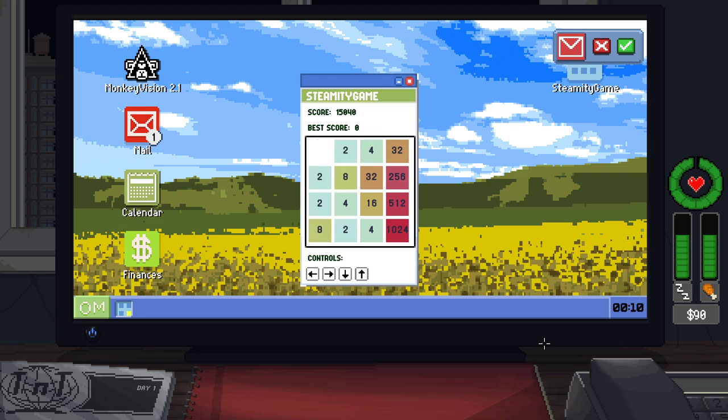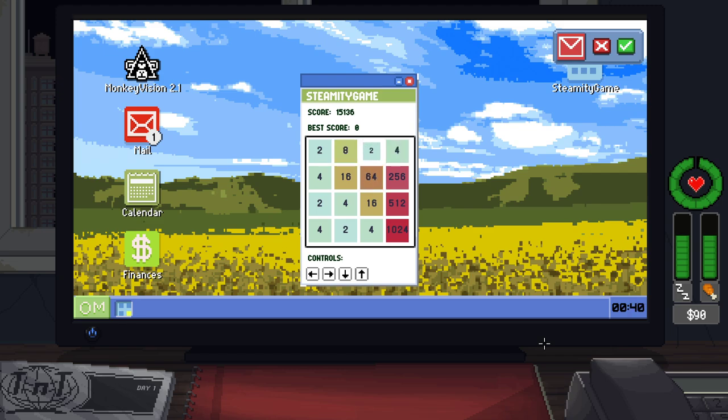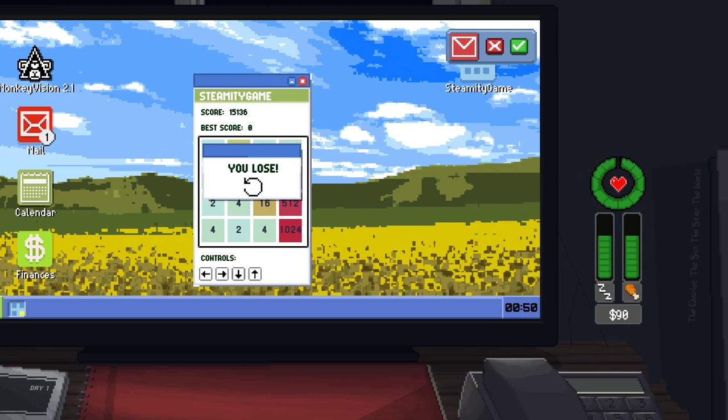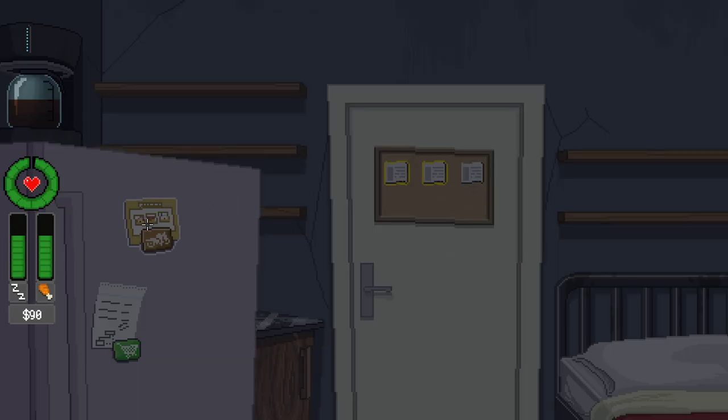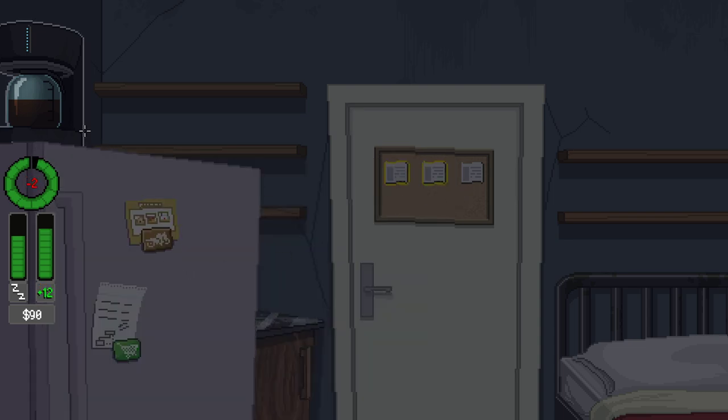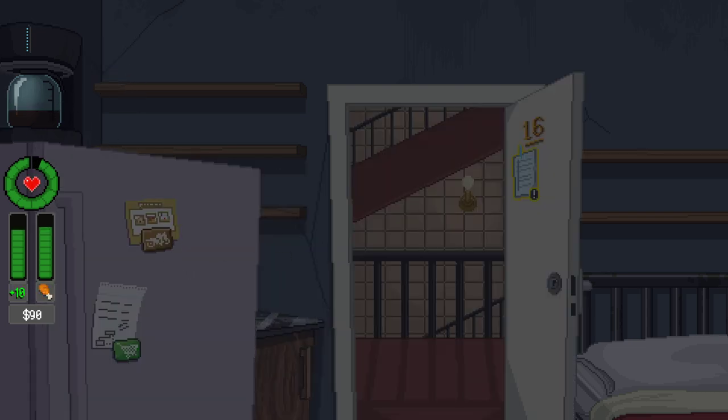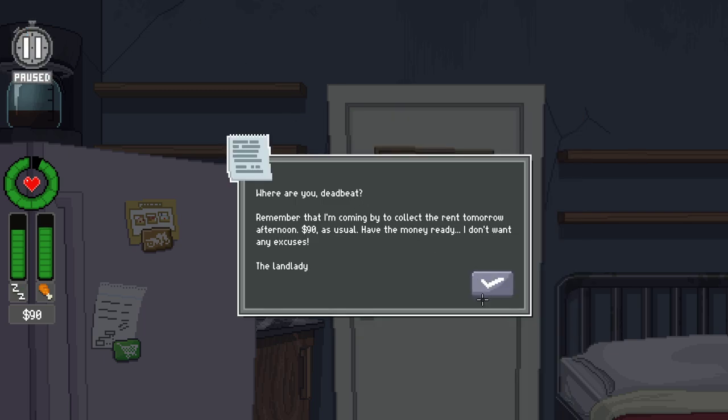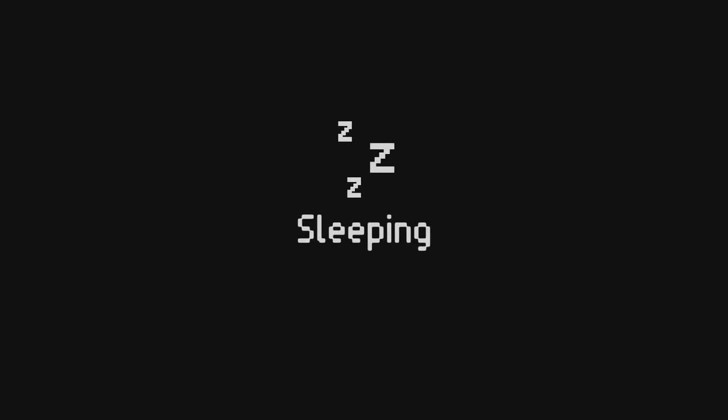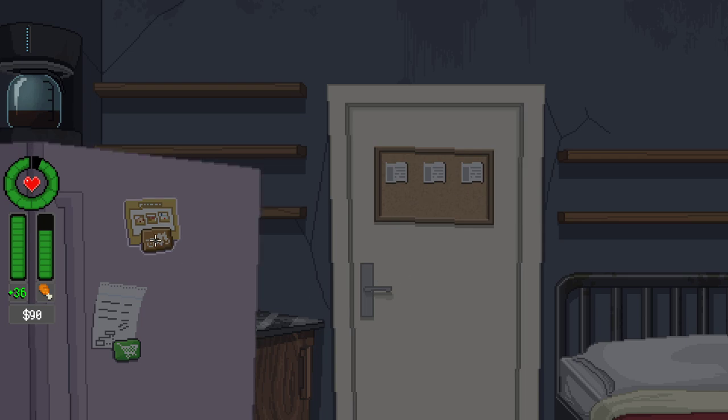That was a... I went up when I meant to go right. This could be bad. We've only got the one move that we can make. Do we do something a little bit crazy? Because we can go right or we can go left. And the right move was definitely... We almost made it to 2048 too, man. Okay, but on to the game. On to the game. I've got to eat because I've spent my entire day playing... Let's go... Where are you, deadbeat? Remember that I'm coming to collect the rent tomorrow afternoon. $90 as usual. I have the money ready. I don't want any excuses. I'm going to go to sleep. Sleep until daytime. That was a productive use of our first day on this game.